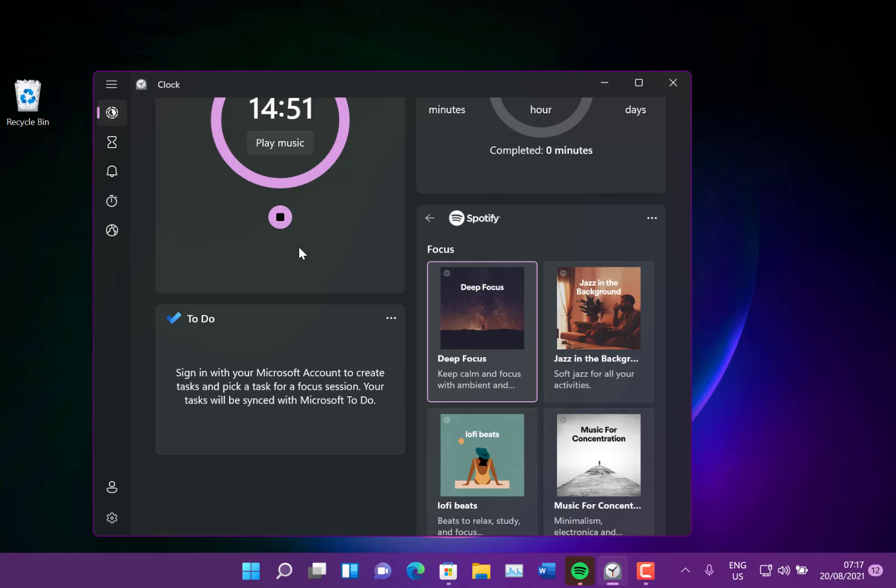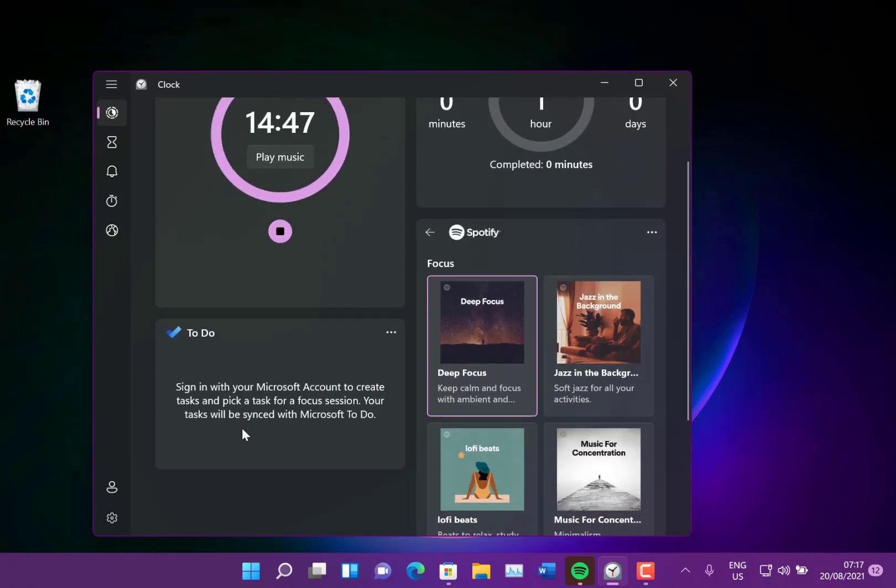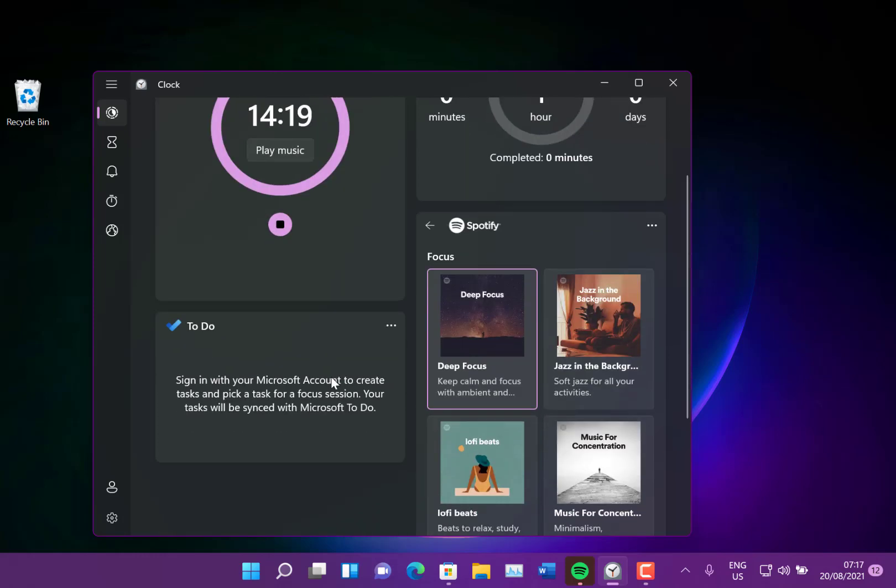It'll notify me when that time's up. So you can focus on a task and you can complete, you know, check the task you can sign in with To Do. So you can start that going. It'll notify you when music will stop when it finishes and you can link it in with your To Do account as well. So you can tick off the tasks as you're doing them.